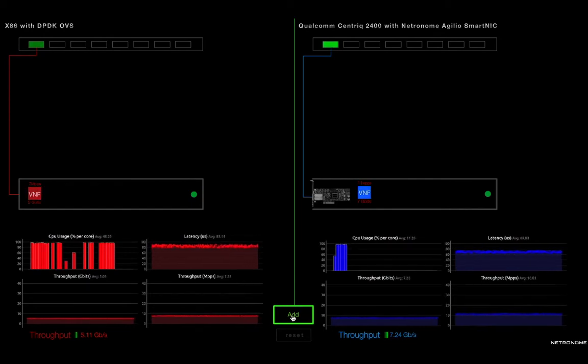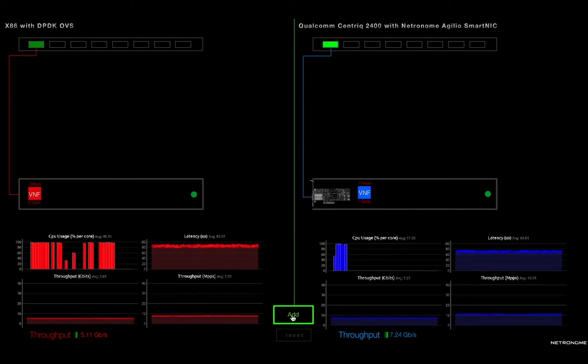And on the right, you have a Qualcomm-centric ARM core server with a Netronome Agilio SmartNIC offloading and accelerating the server networking data path.